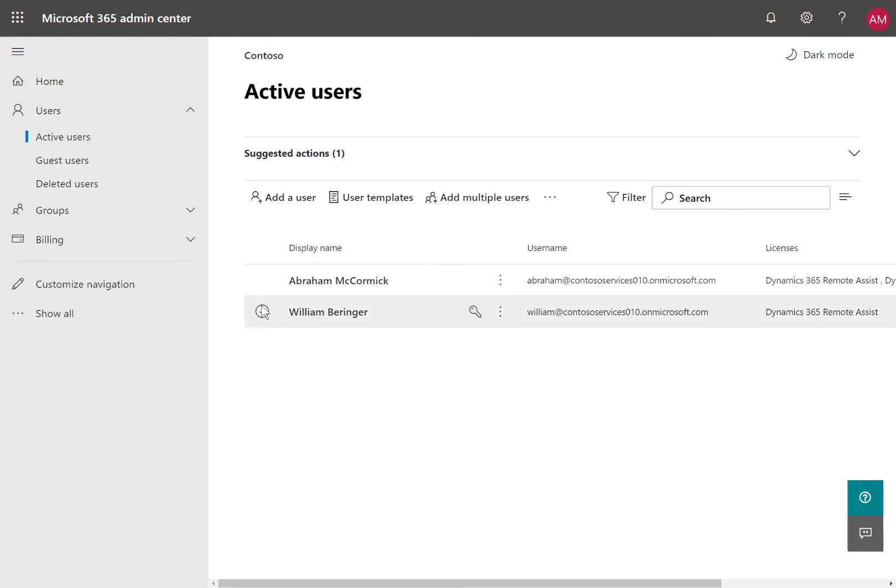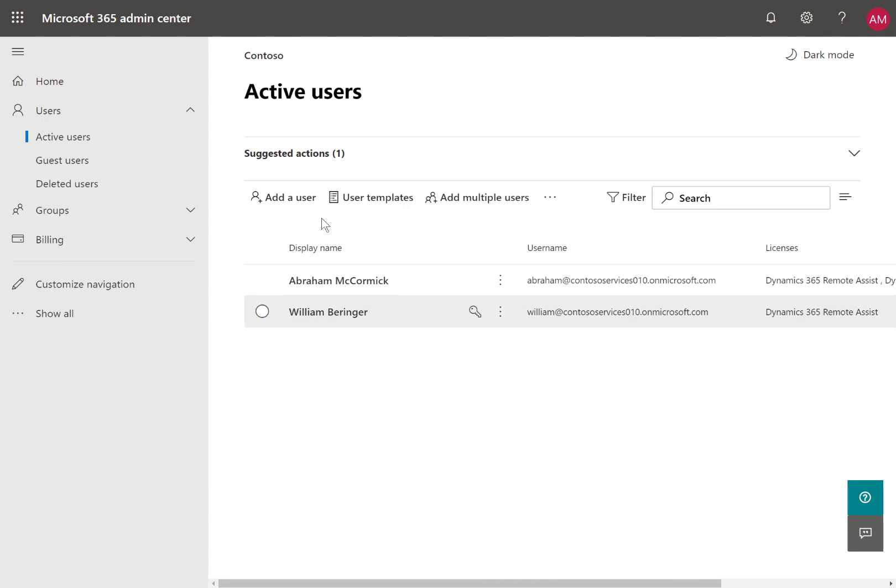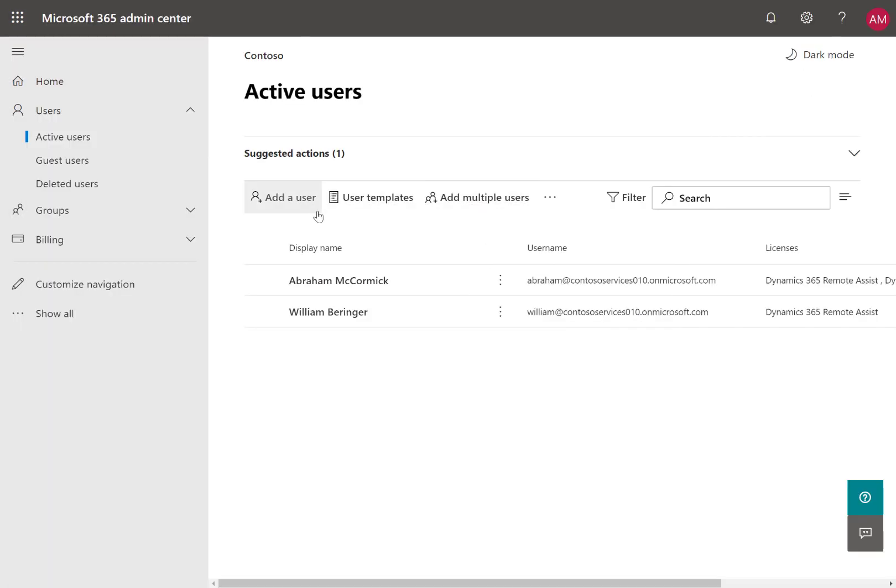Continue to add new users like this for the rest of your team members. Remember, Remote Assist users can call other Remote Assist users, creating a scenario where frontline workers can provide guidance to each other.